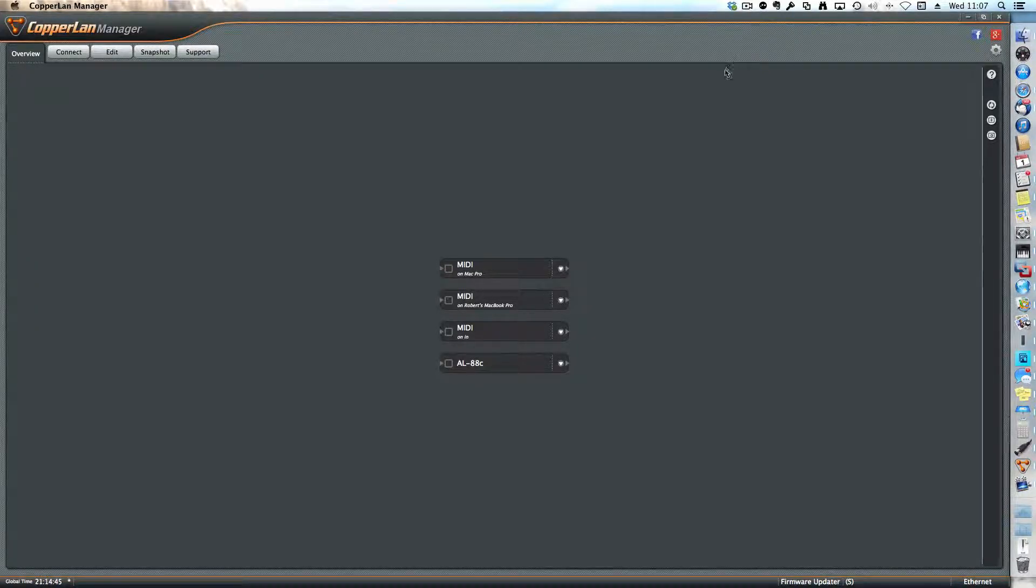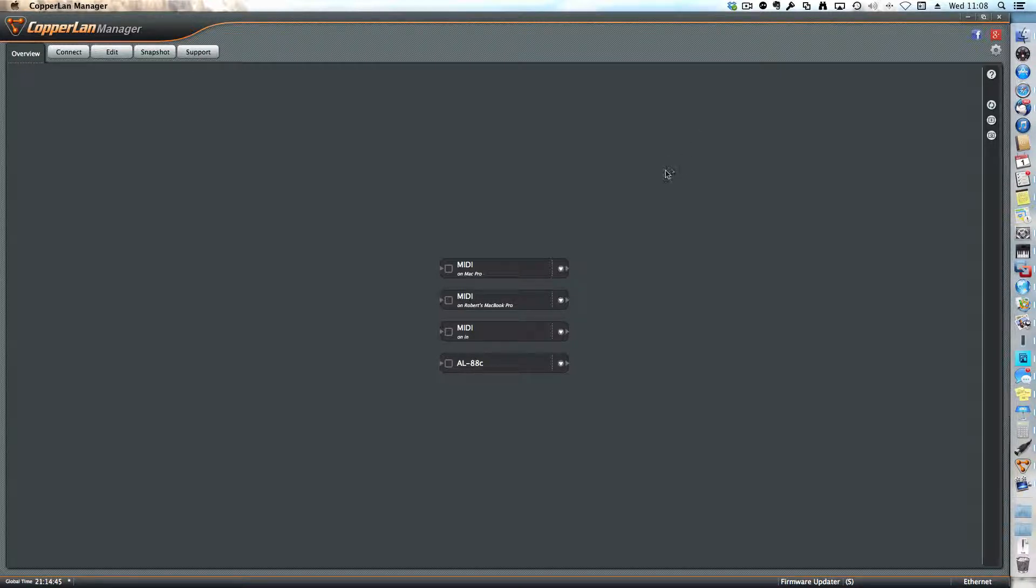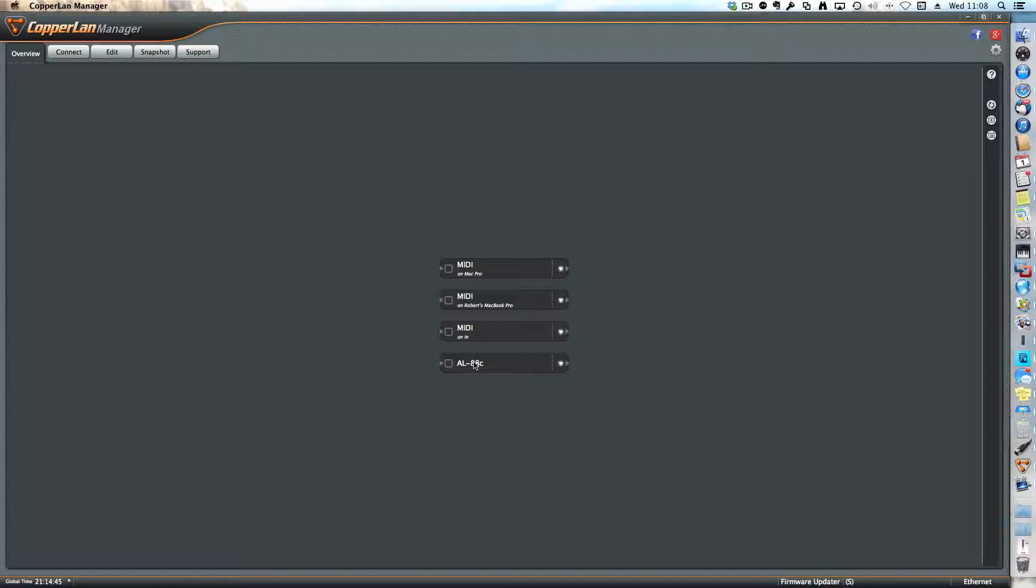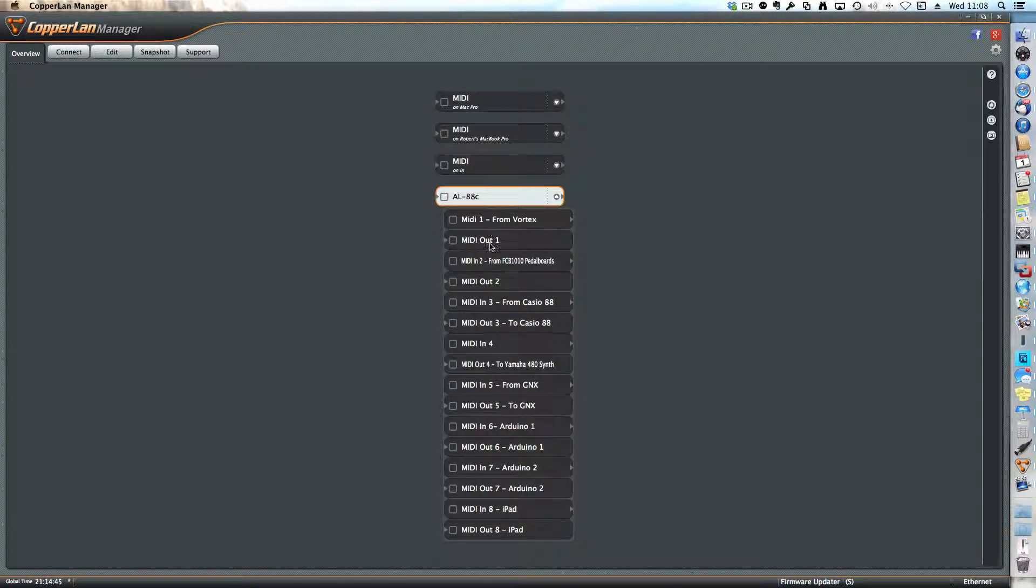This video shows you how to connect MIDI instruments to one another. In this case, I've already configured the AL88C interface and it has all these connections already defined.